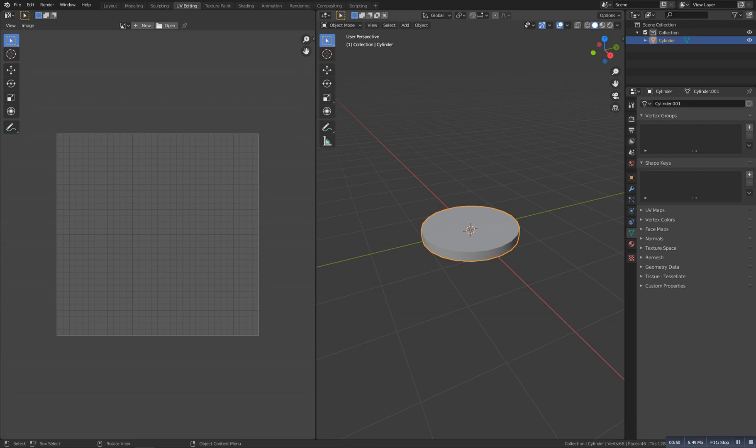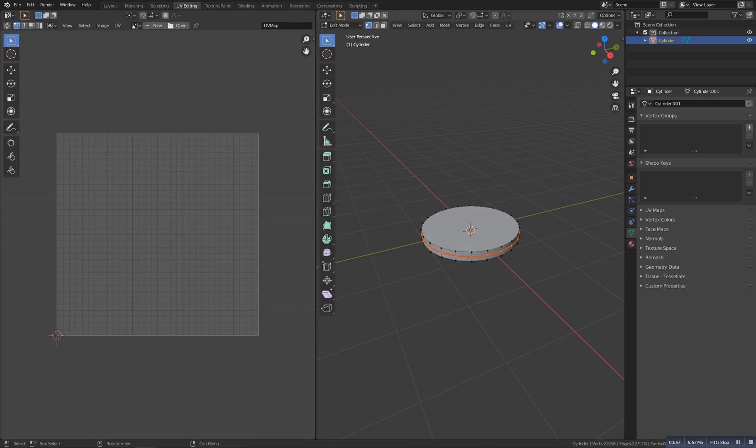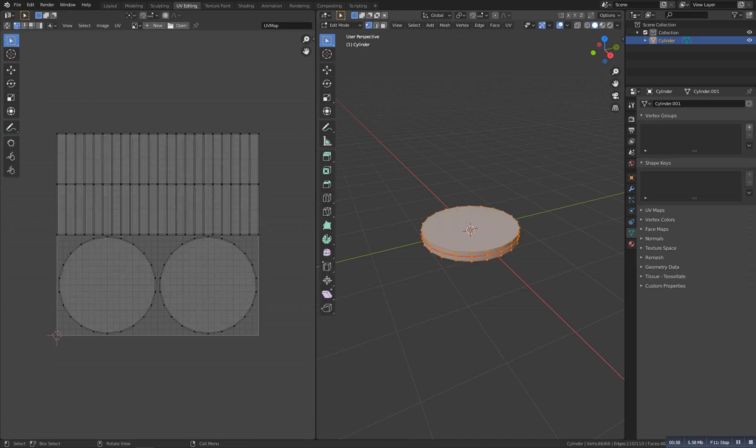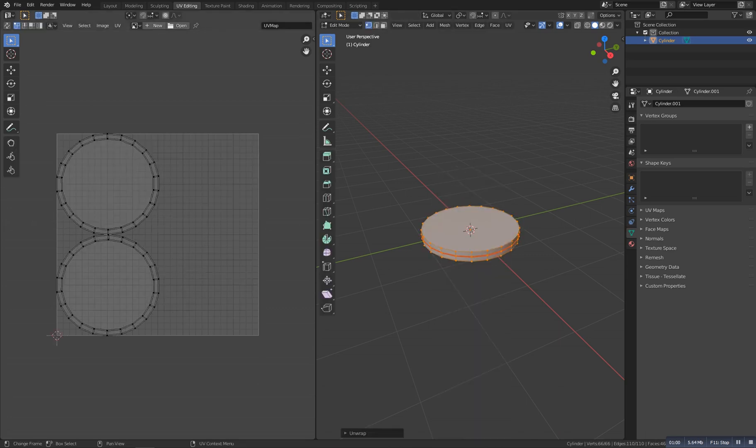But before unwrapping, make sure that you apply all the scale and transform. So Control A and make it all transforms. And now go to edit mode, select all, and unwrap. So this should be something like this.